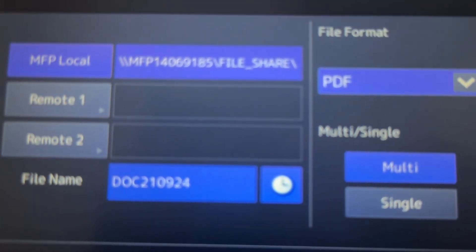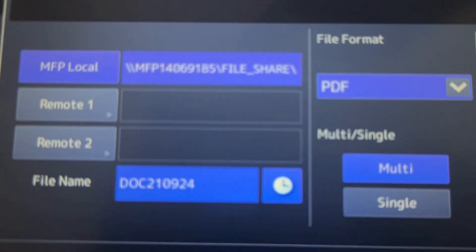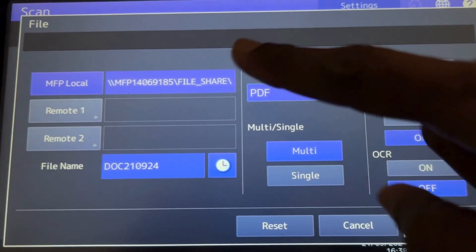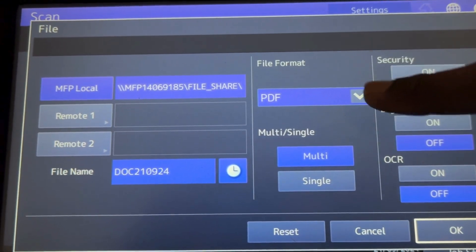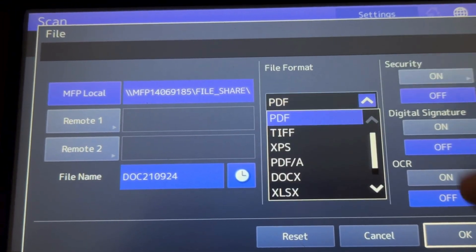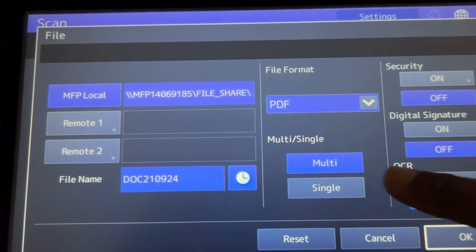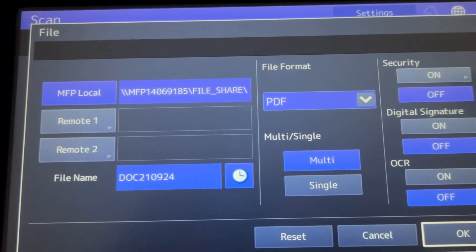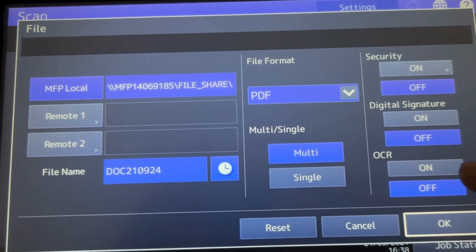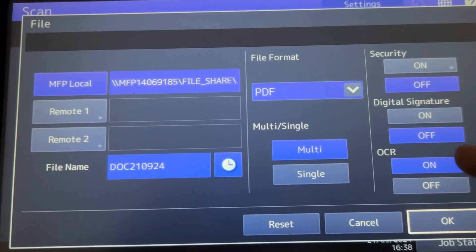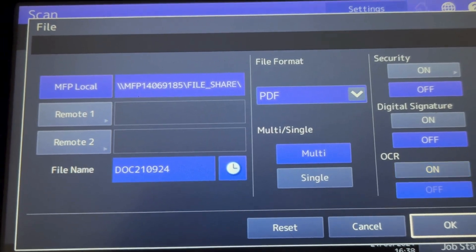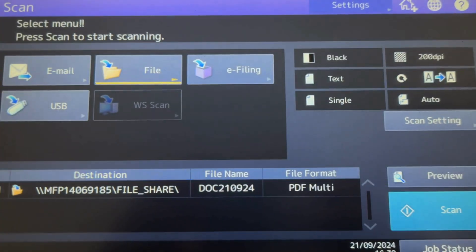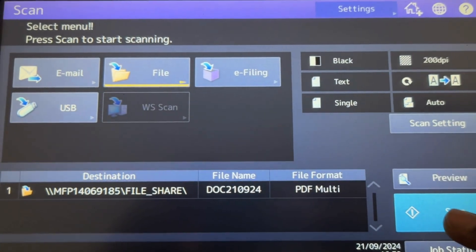Then you can select the paper file formats, multi or single, security options. If you want OCR, we can turn it on. Then I press OK, then the scan button.